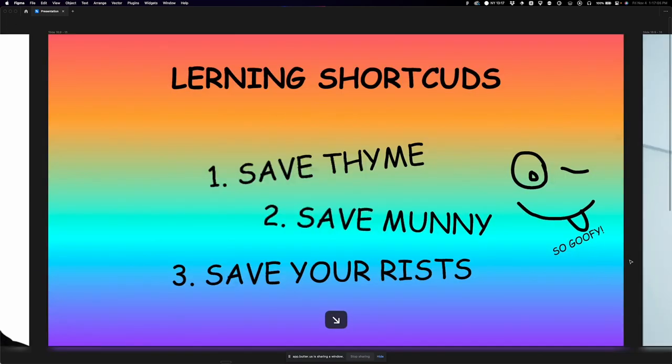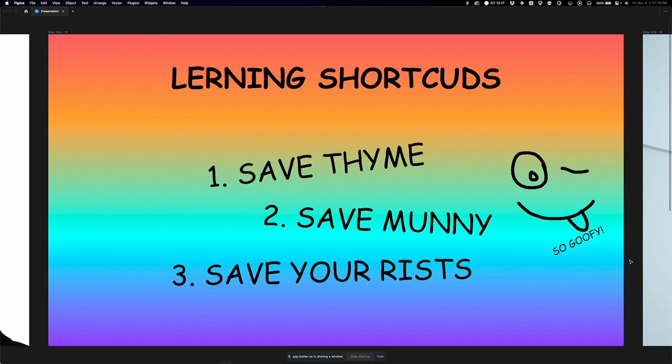Why should you learn shortcuts beyond the basics? You're going to save time — and I'm going to break that down. You're going to save money because you're saving time. And you're going to save your wrists — if you're using a trackpad like me, your wrists are most likely kind of messed up. Even with a mouse they might be, unless you have one of those ergonomic side mice.